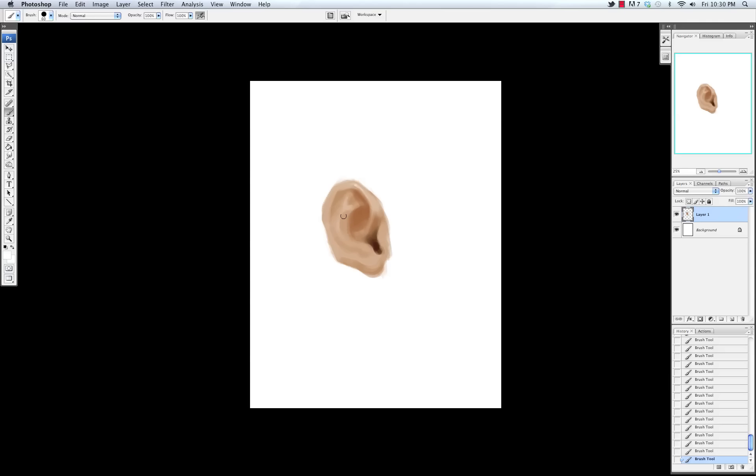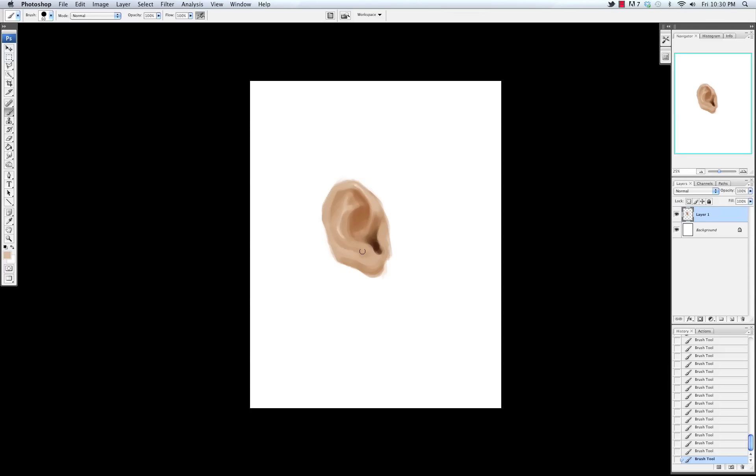Now learning the parts of the ear is pretty easy. There's pretty much just four major parts. There's the helix, the anti-helix, the tragus, and the anti-tragus. So I mean it's pretty easy to remember. And of course there's the ear lobe, but I mean I think pretty much everyone knows the ear lobe.